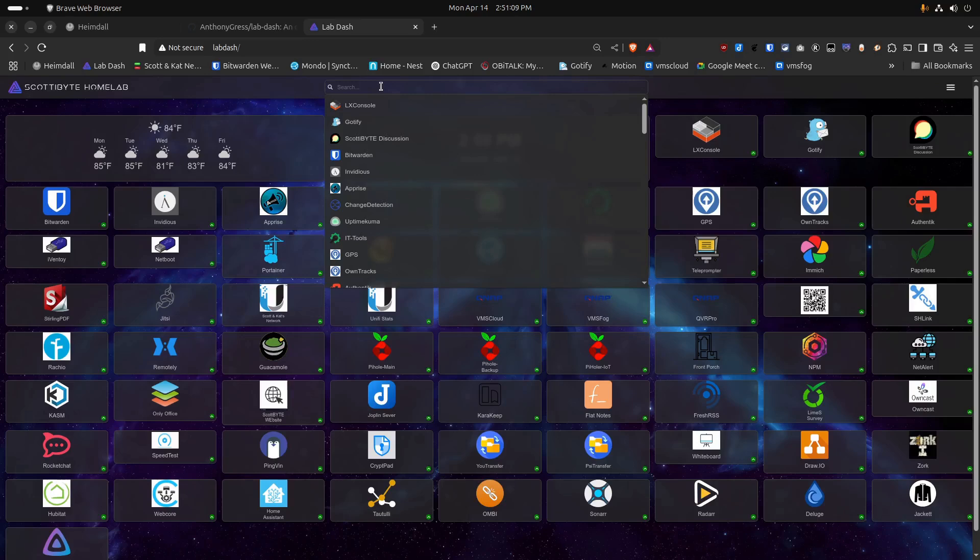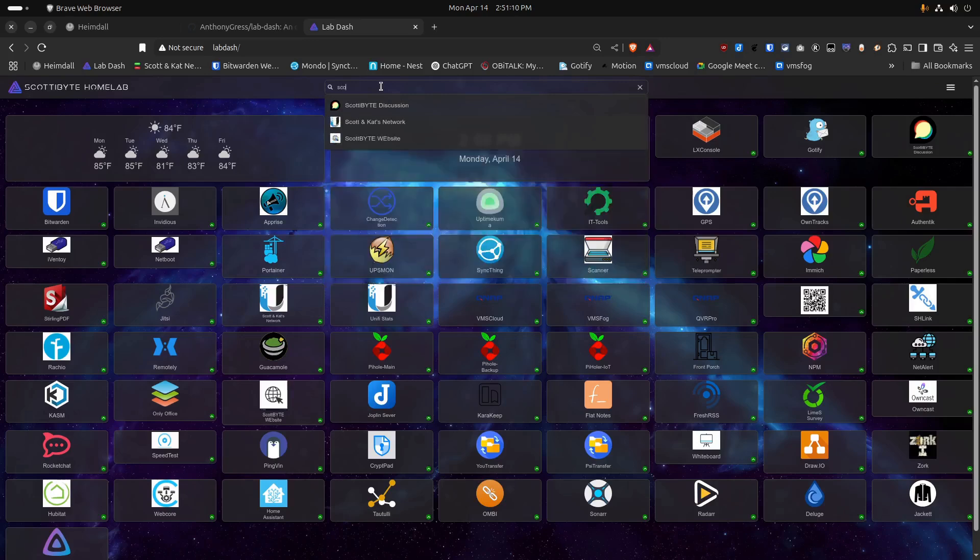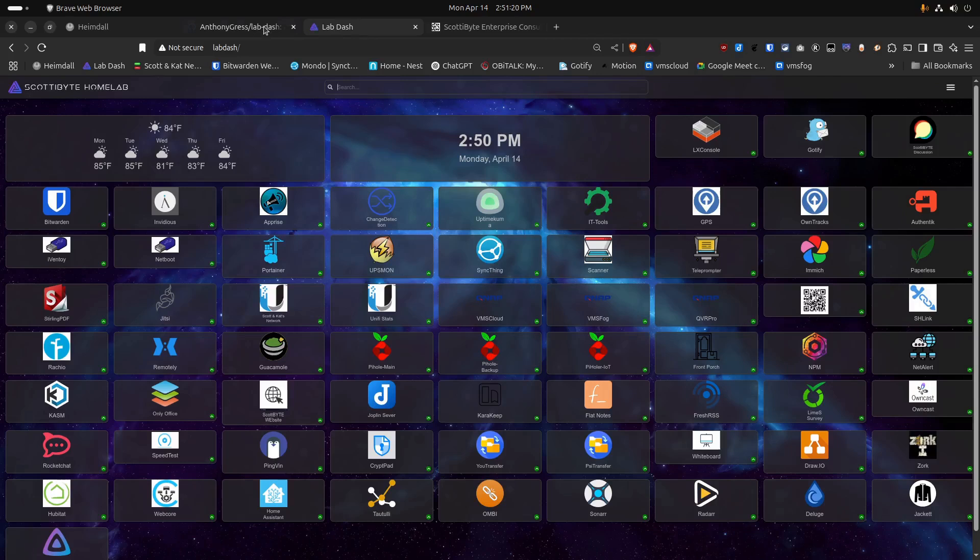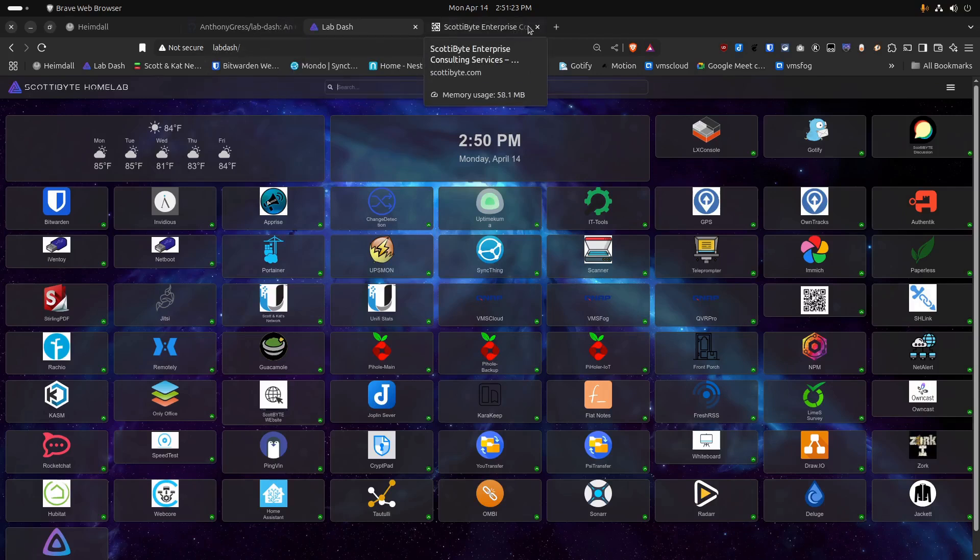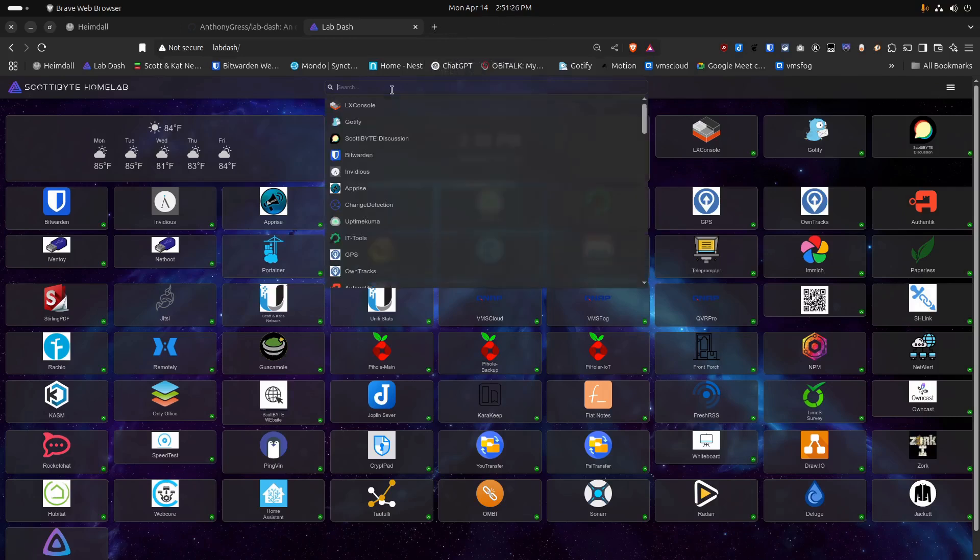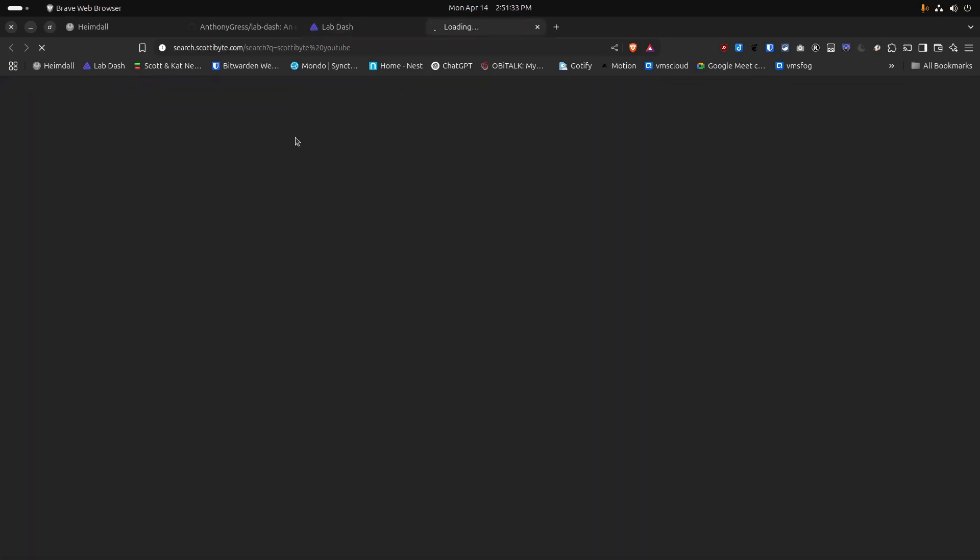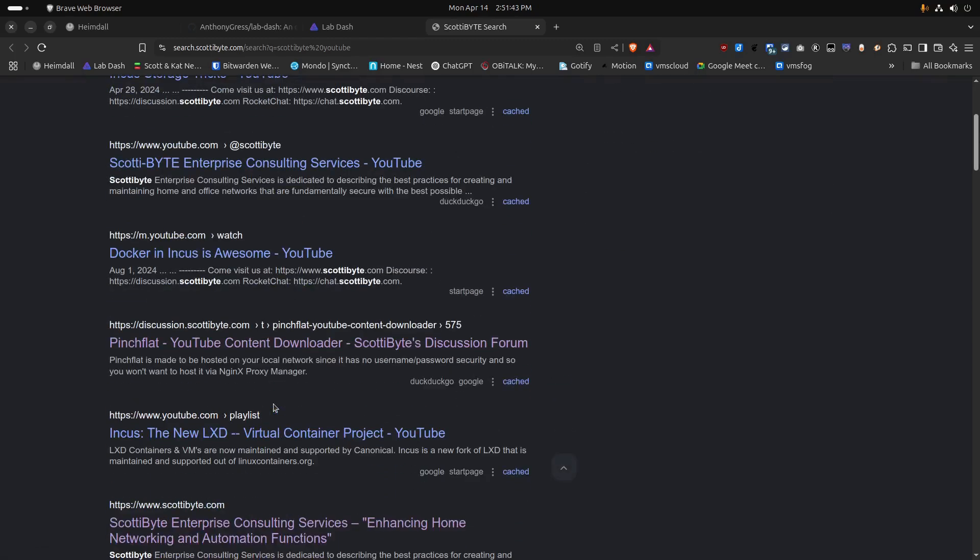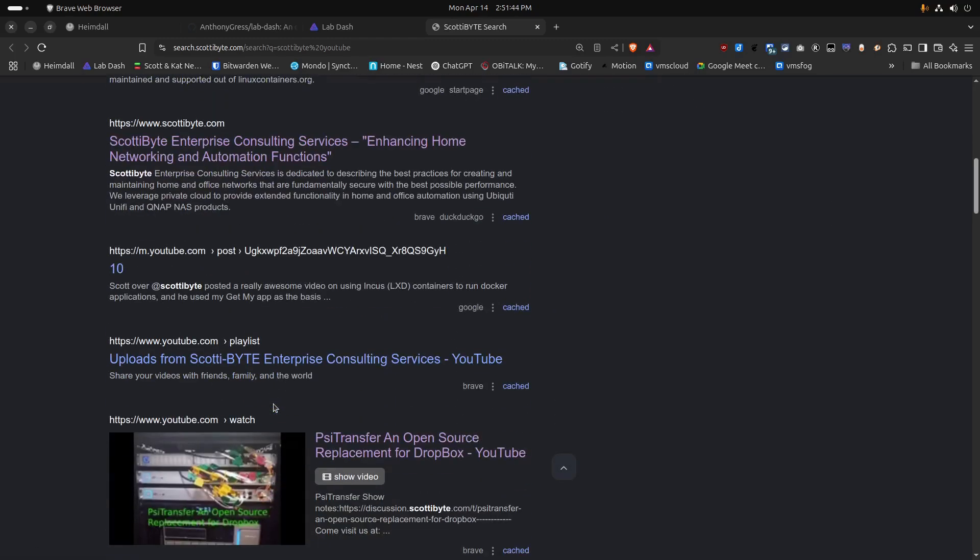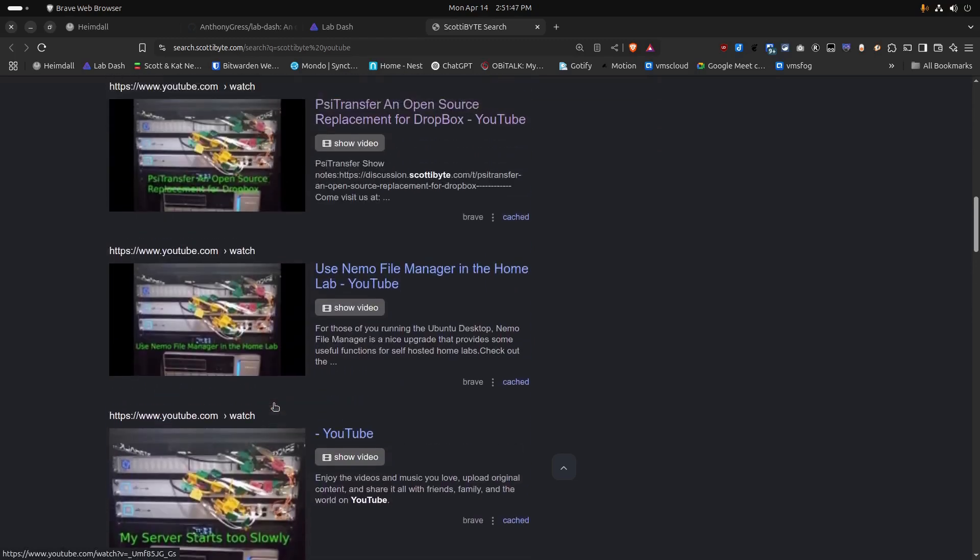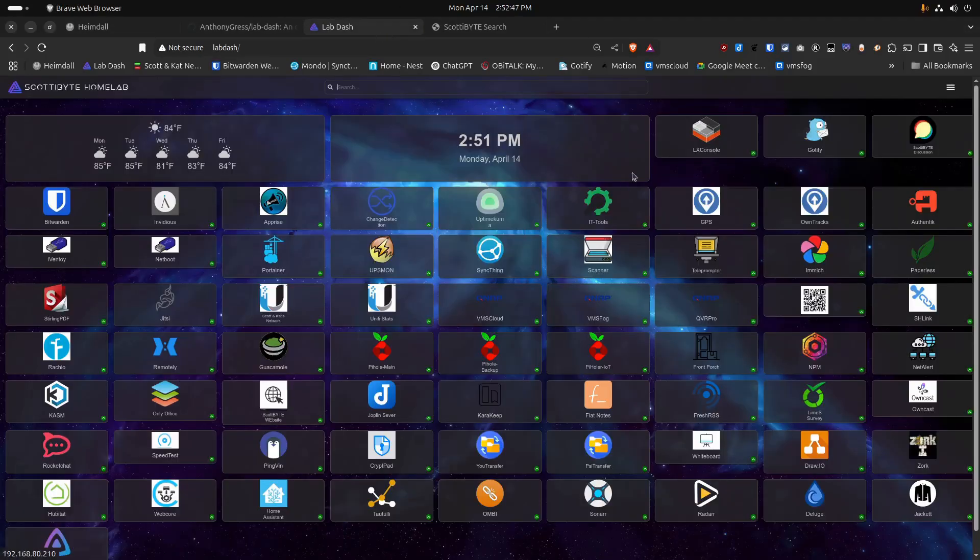For example, I can go ahead and type in Scottabite website, and it will bring up my Scottabite website. It opens another tab and displays that. You can also type in a search. For example, we could type in Scottabite YouTube, and that will bring up a search. In this particular case, I'm using my SearXNG, and it's going ahead and returning those search values here and listing the returns in another tab of my web browser.